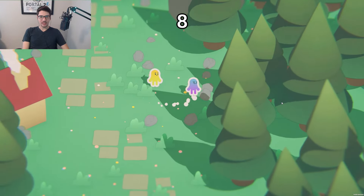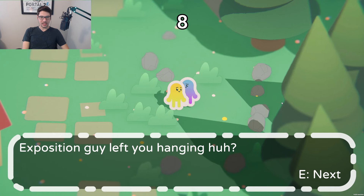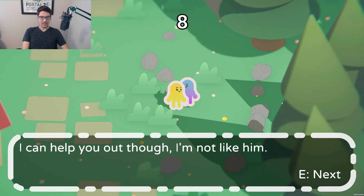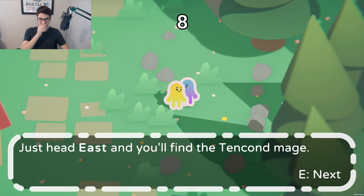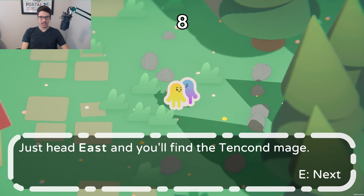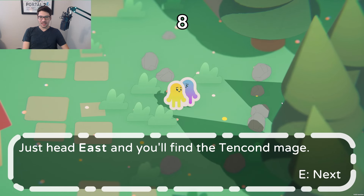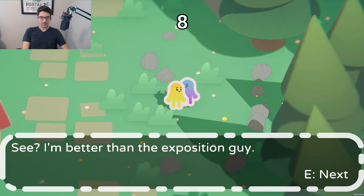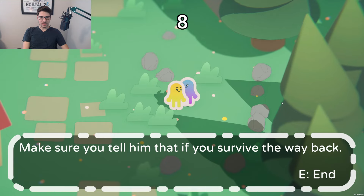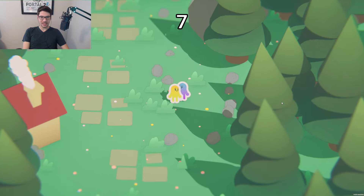I love this exposition guy. Another NPC says: 'Left you hanging, huh? I can help you out though — I'm not like him. Just head east that way and you'll find the Tenkin Mage. See, I'm better than exposition guy. Make sure you tell him that if you survive all the way back.'